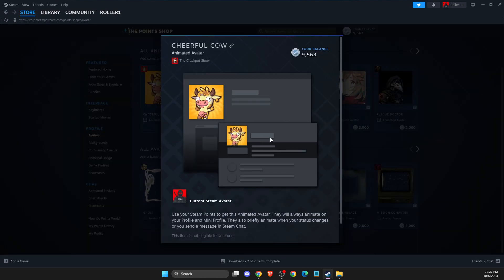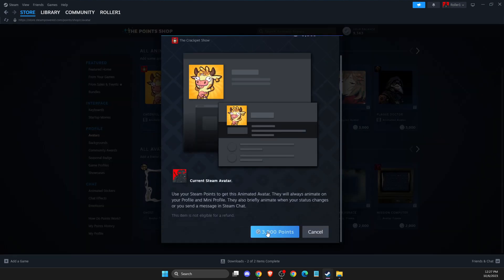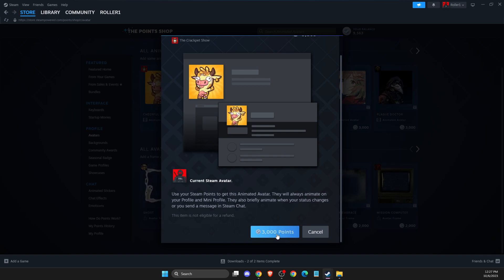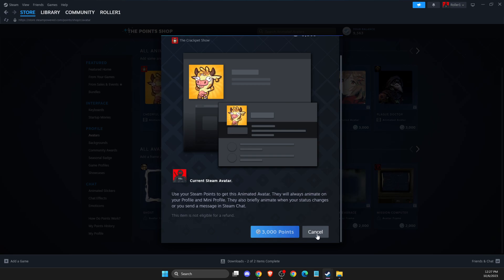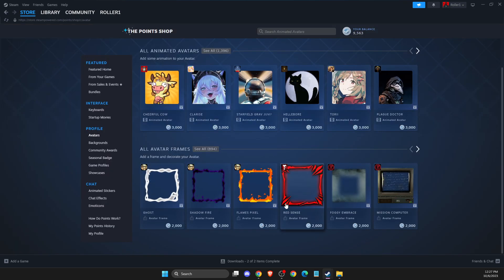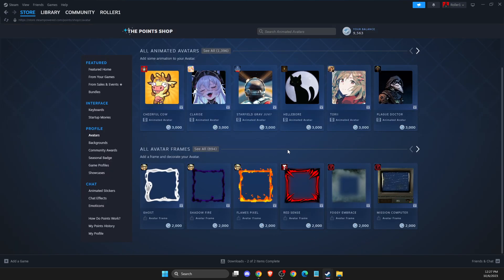Purchase the avatar, and then it will pop up 'Equip' and you can just equip that.